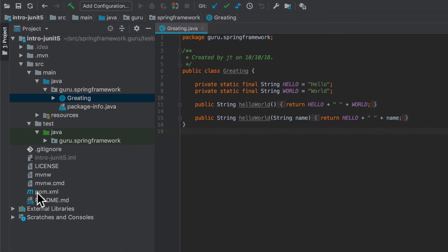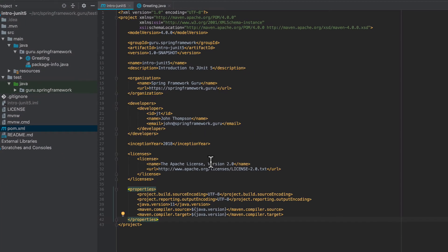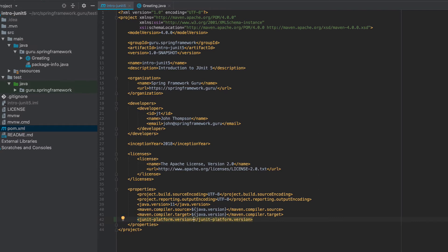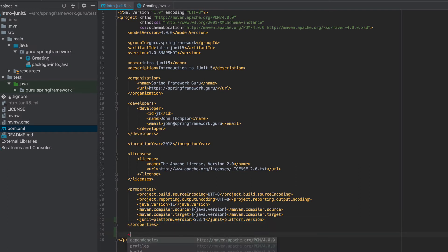What we want to do is get Maven set up. The first thing I'd like to do is come in and add a property. I'm going to call that JUnit Platform Version. At the time of recording, 5.3.1 is the latest release, and if there's something later out you're probably going to be fine using that. I'm only adding this here to make it easier when we get to the dependencies.